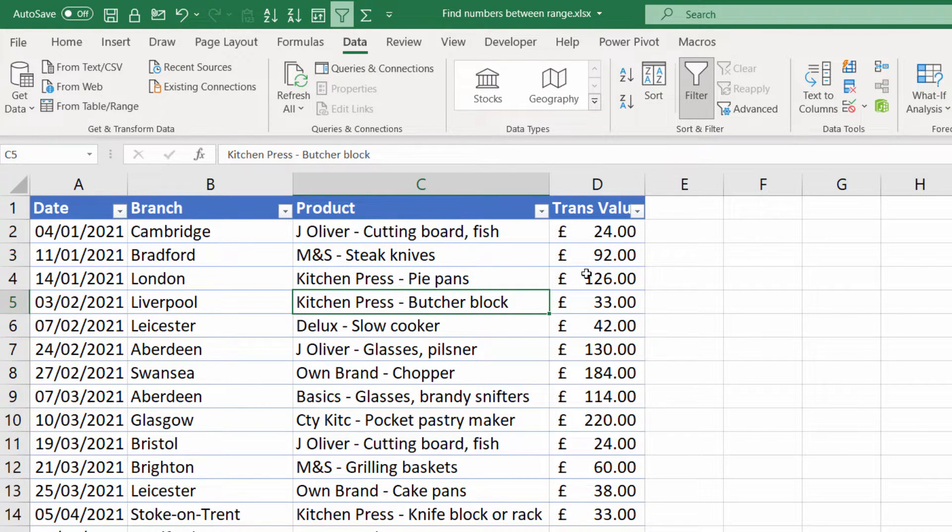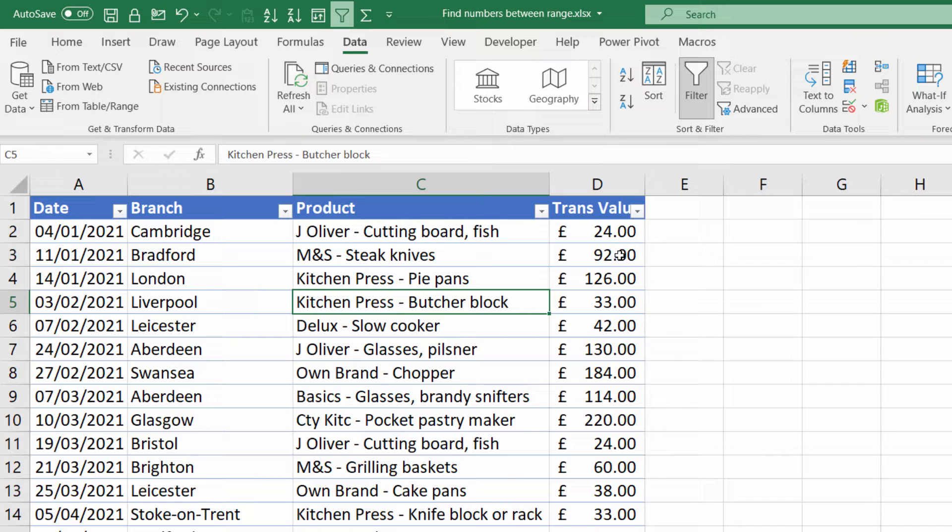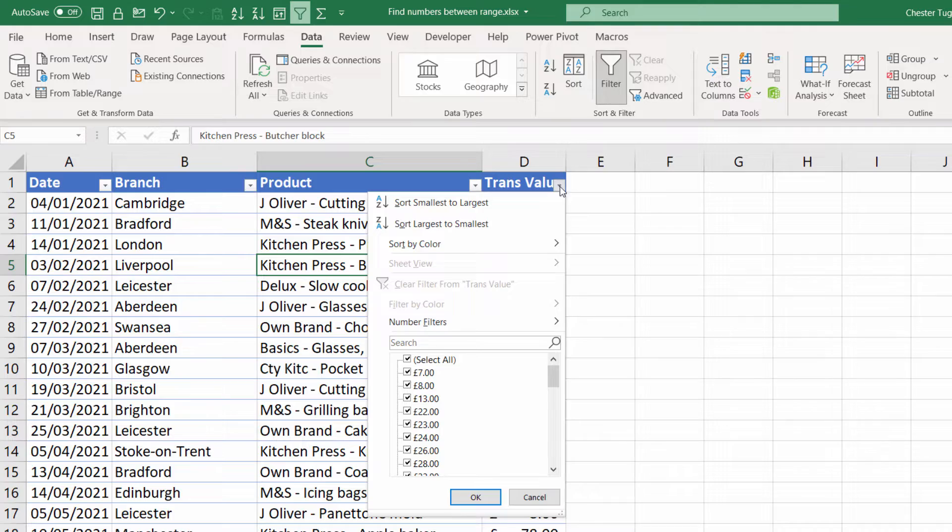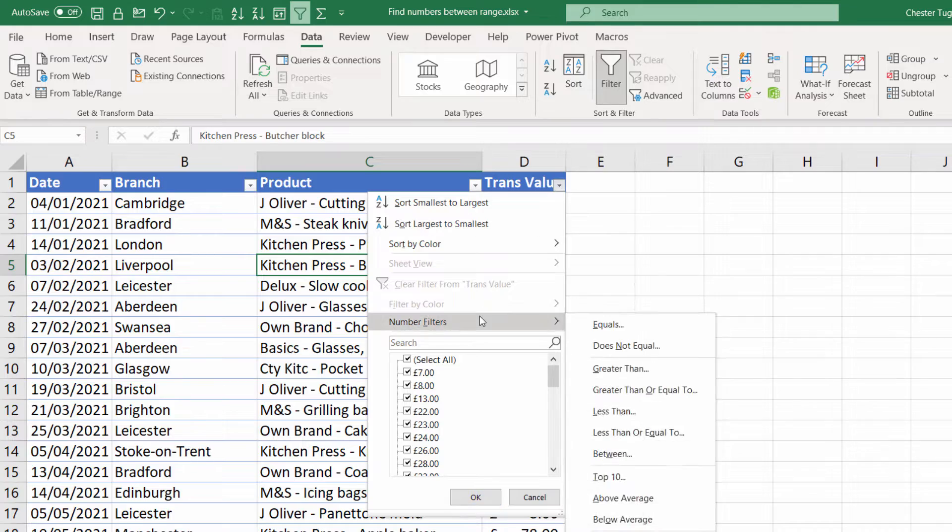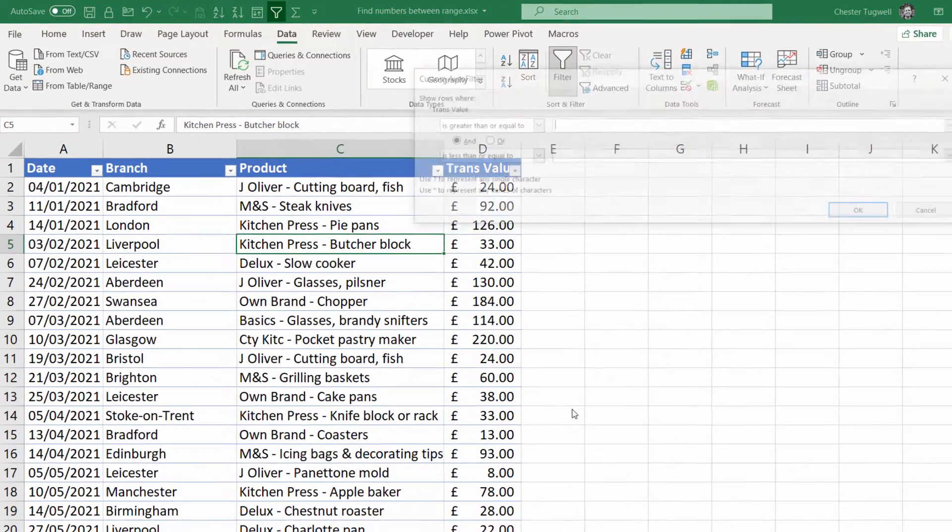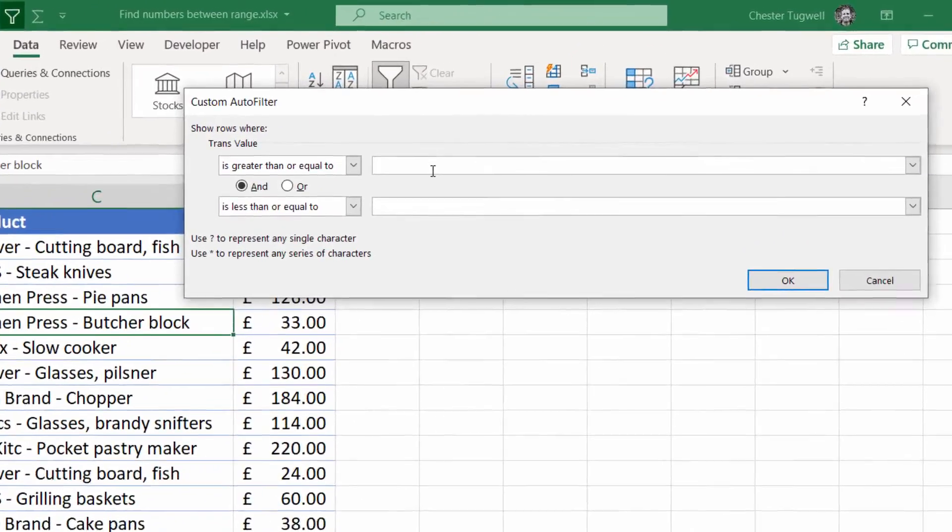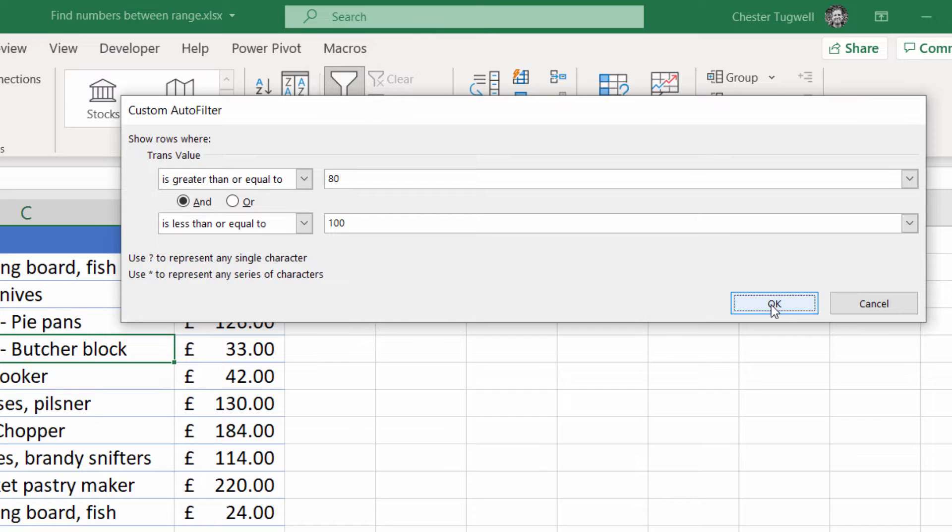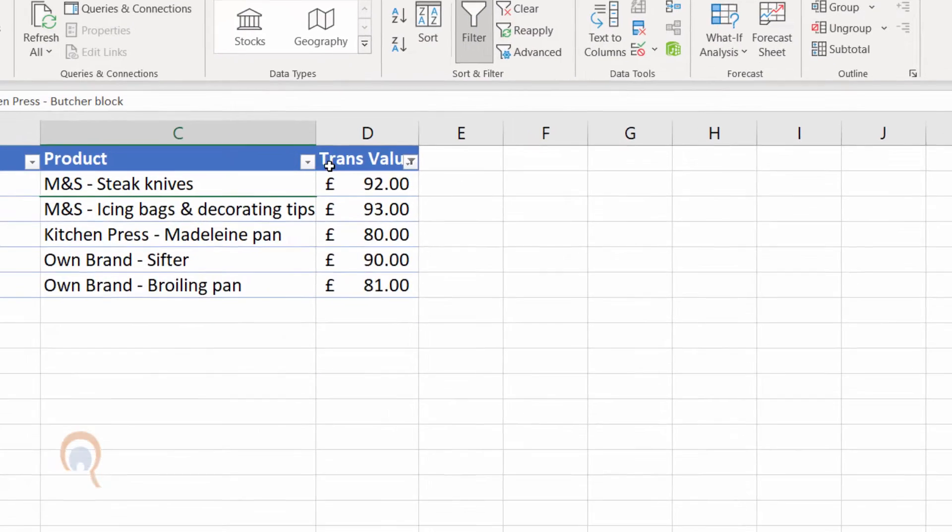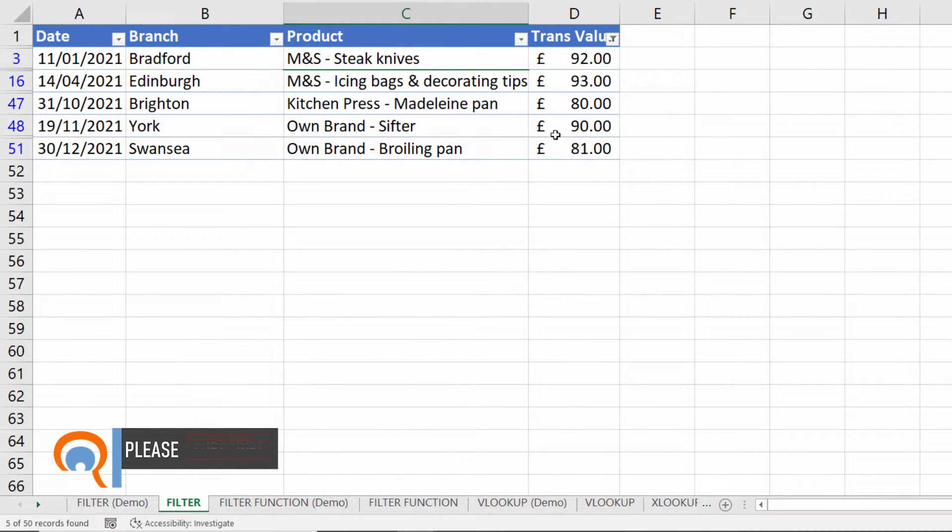Now what I want to do is filter based on transaction values. I only want to show transaction values between 80 and 100. So I go to the drop down for transaction values, I go to number filters, I go to between and then I put in my lower threshold which was 80 and my upper threshold which is 100. I click OK and there we are I get those relevant transactions.